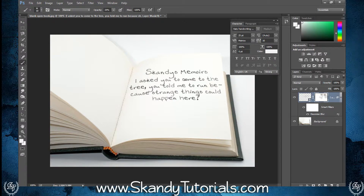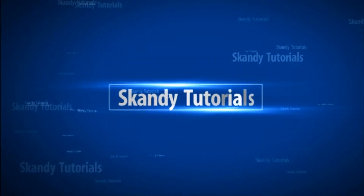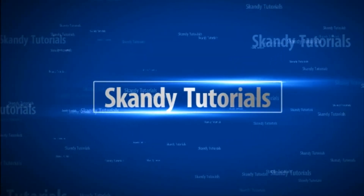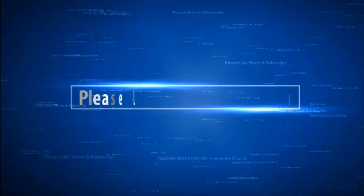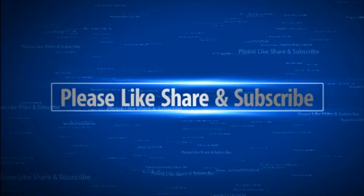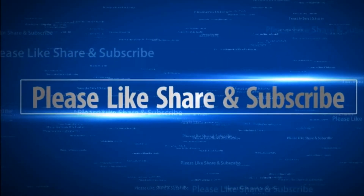And that's how you superimpose handwriting onto an image in Adobe Photoshop. If you know the answer to the riddle or what's going on, please leave it in the comments below. Don't be a pen tool — please like, share, and subscribe to my channel. See you in the comments below.